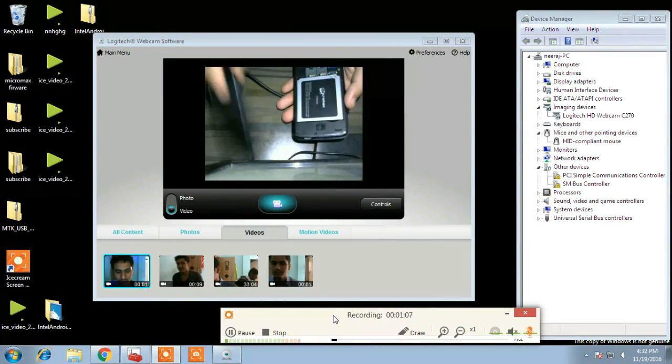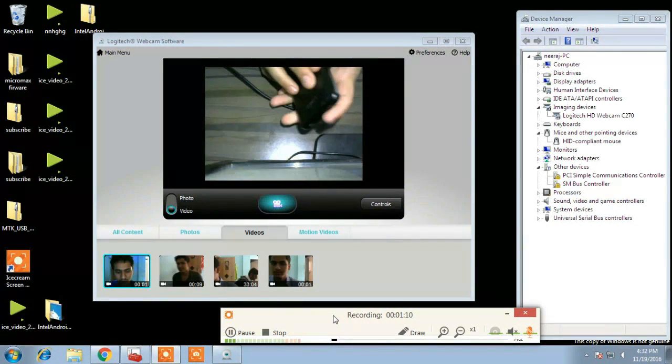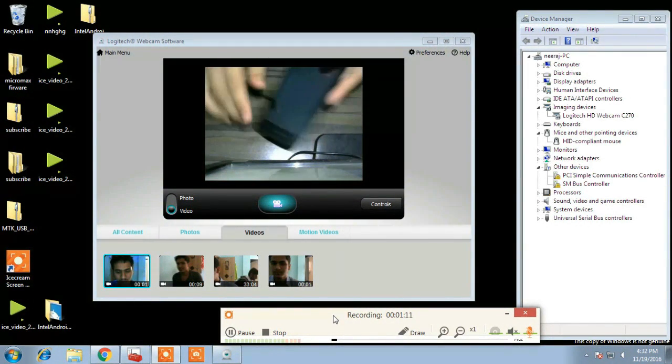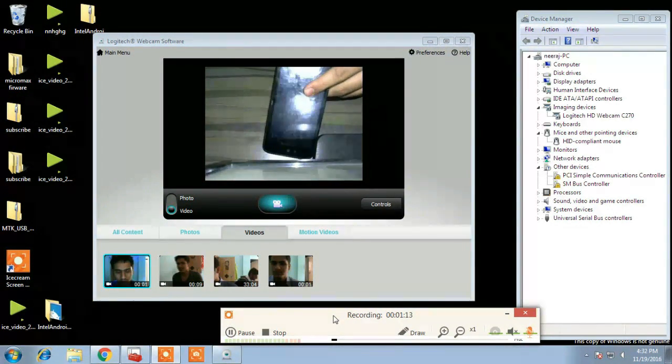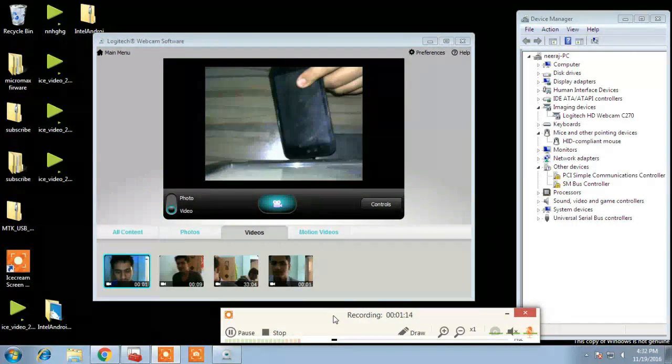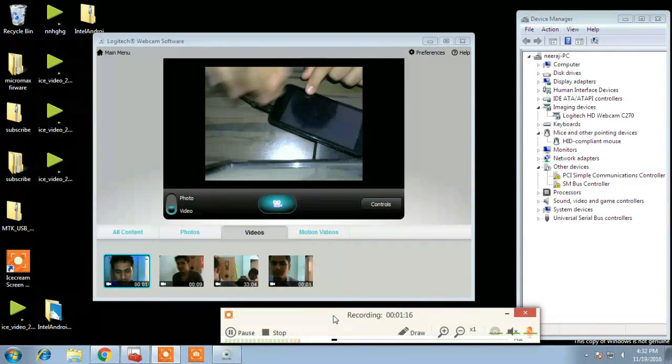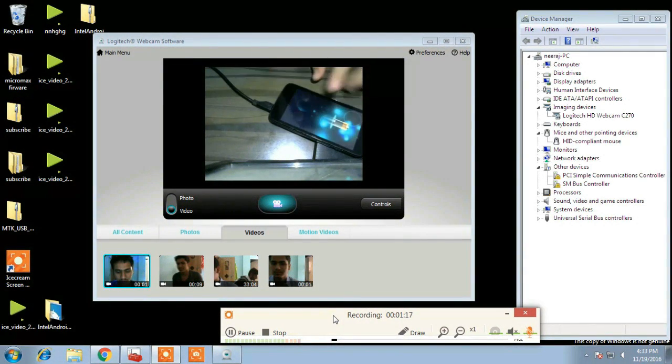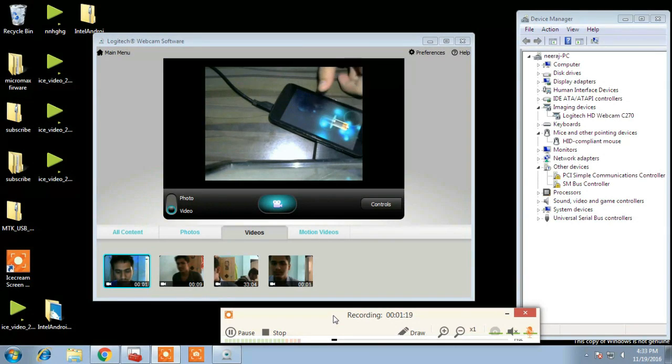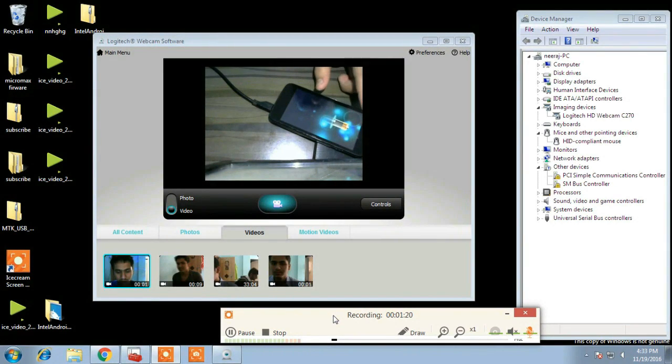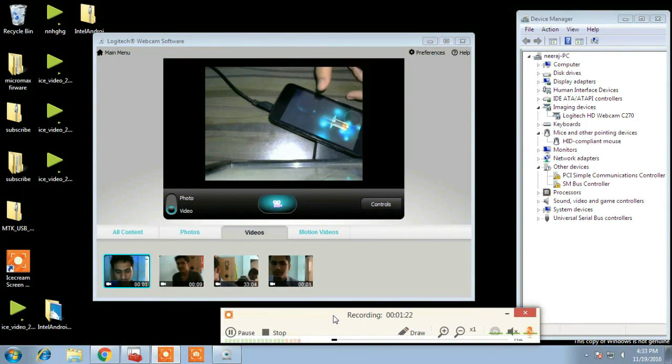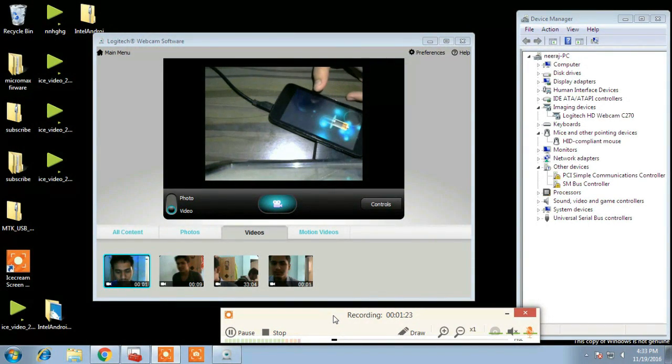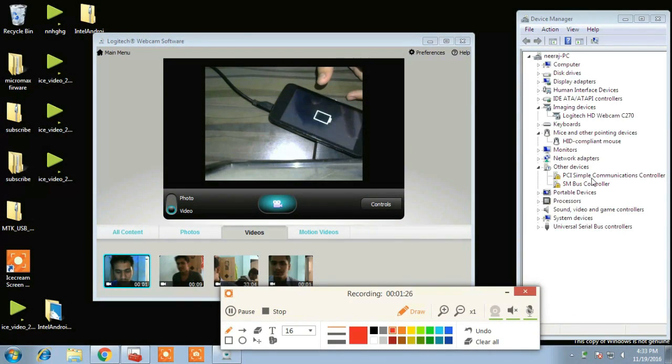In all the MediaTek devices, PC detects your device in system condition as vcom port driver but in this case it will not detect because in all Android One devices bootloader is locked.